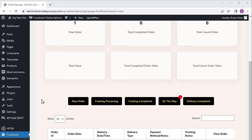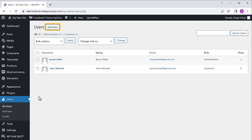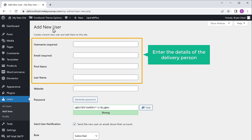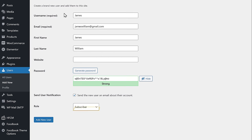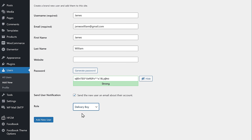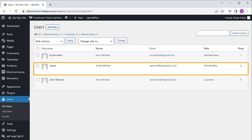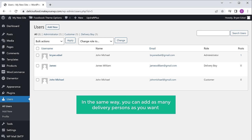Now when a customer places an order, how do you deliver their food? We need someone to deliver the food to our customers. To assign a person to deliver the food, let's go back to our dashboard, then click users and click all users. Now click add new and here you can enter the details of the delivery person. Click here and assign the role as delivery boy. Once you're done, click add new user. Here you can see that a new delivery person has been added — in the same way you can add as many delivery persons as you want.